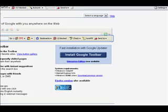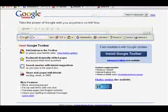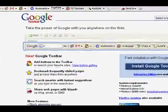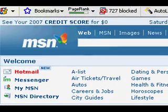Then as you surf around the internet, you will get to see what other people's PageRanks are. So in this case, if we go to MSN, they have an 8 out of 10.